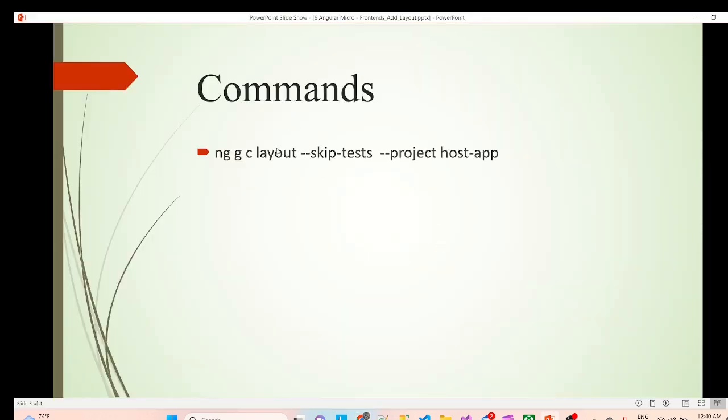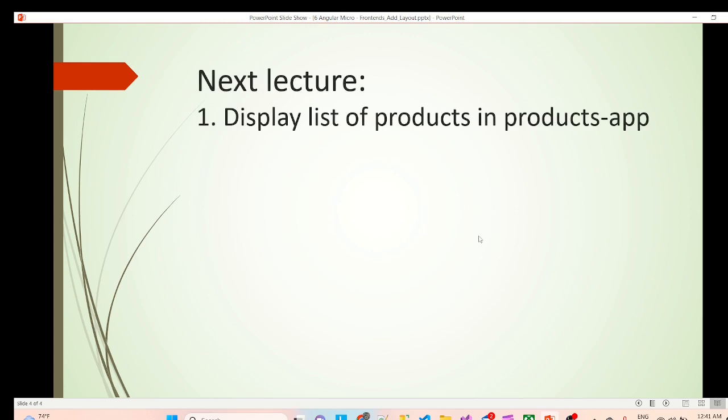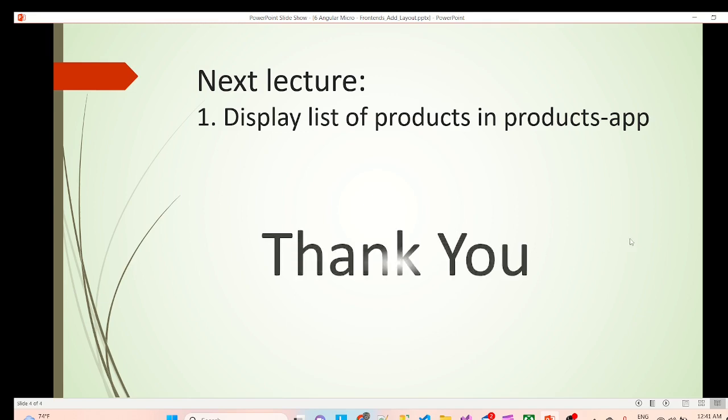Yeah, this is the command which we have used to create the component inside host app. Next lecture we'll load the list of products inside products app. Thank you.